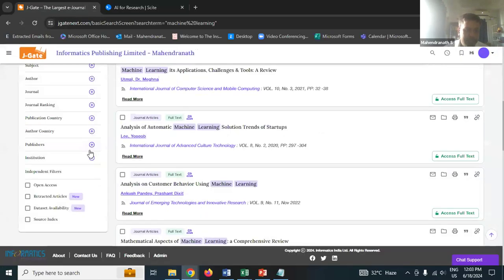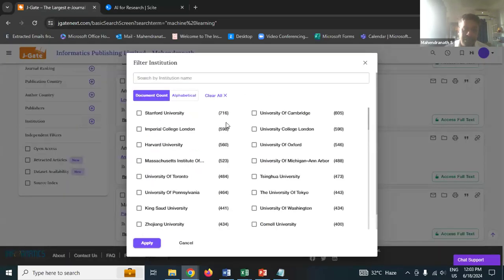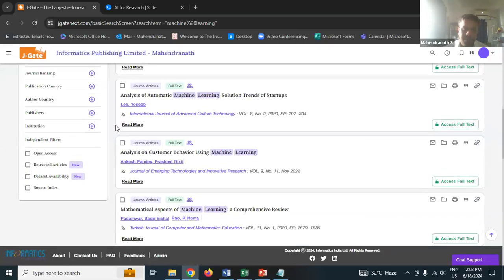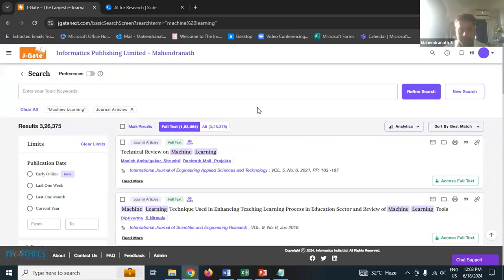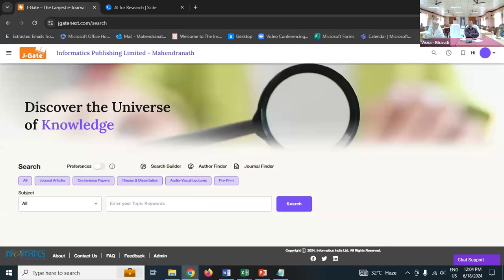A few other changes include new indicators for open access, retracted articles, datasets, and institution-wise data. You can now find Stanford University, Harvard University - in the past we did not have these filters. These are new filters we have added and they will surely help you. I think I have already taken one hour - I'll just take 2 to 3 more minutes regarding the deconstructive approach I told you about.